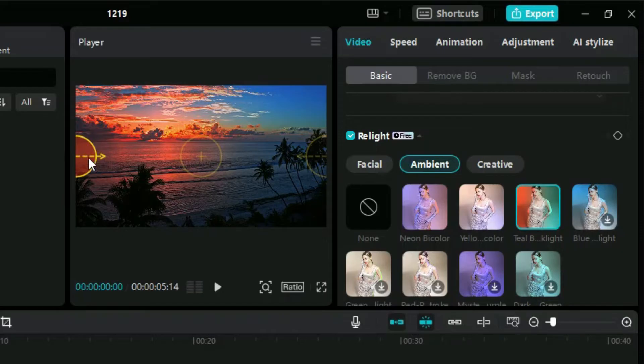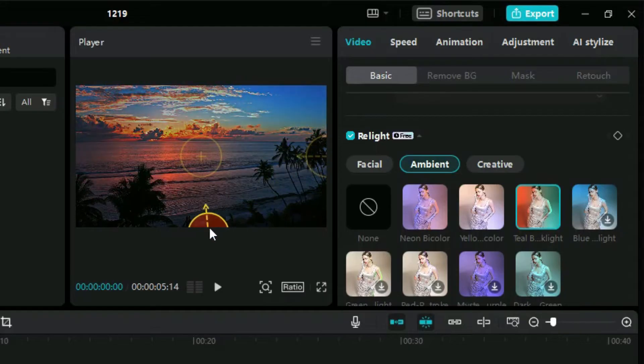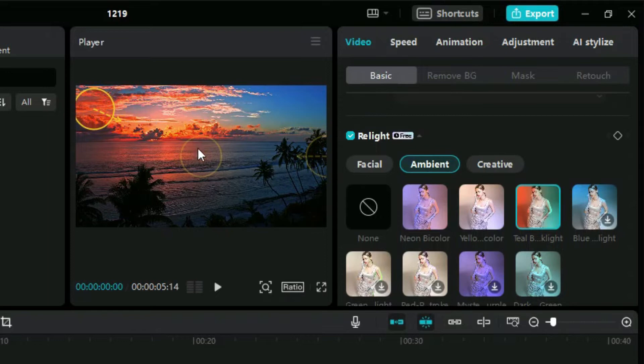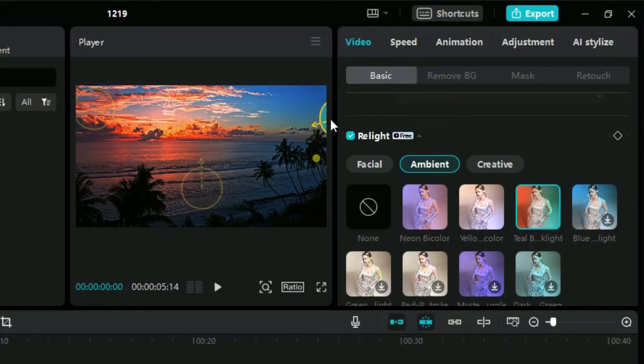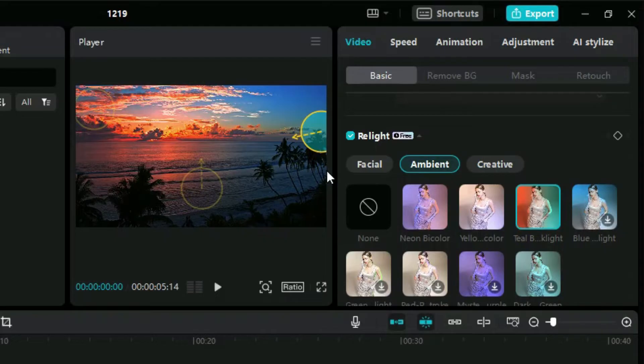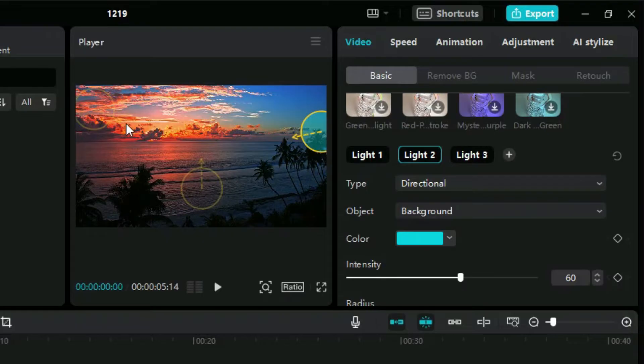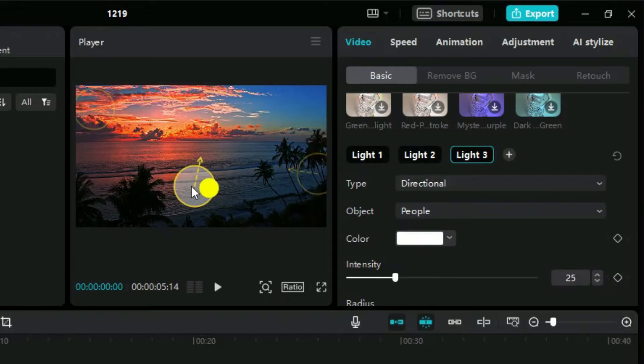If we scroll down a little we can see the number of lights added in this clip. We can edit them individually by clicking on it and modifying it from this section.